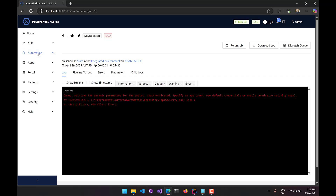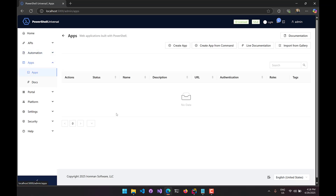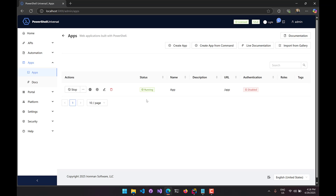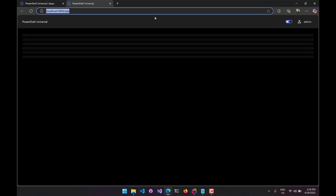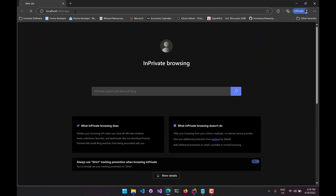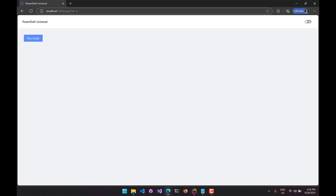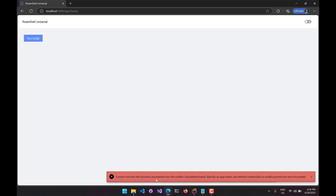Similarly, you can have this problem with an app. I have this app with authentication disabled. If I open an in-private window and access the app without a user account and click Run Script, I get the same error — I'm unauthenticated and it can't run the script because it doesn't know who is trying to run it. That's because the strict security model is enabled. However, if I go back to the app logged in as admin and click Run Script, it runs successfully because it knows I am the admin user inside the app.